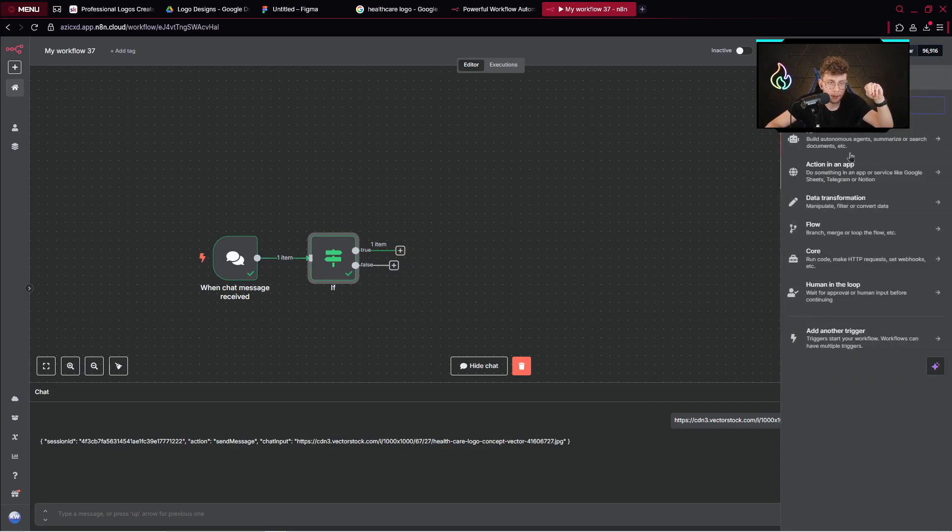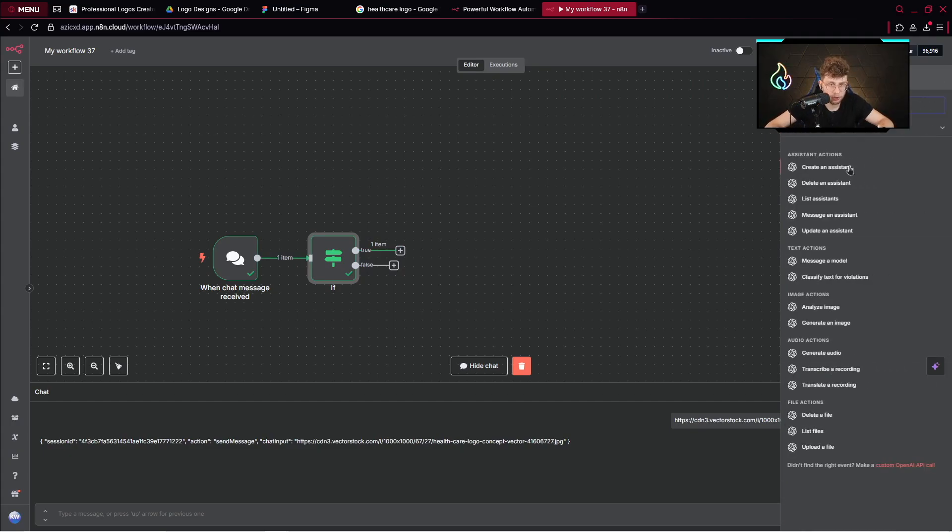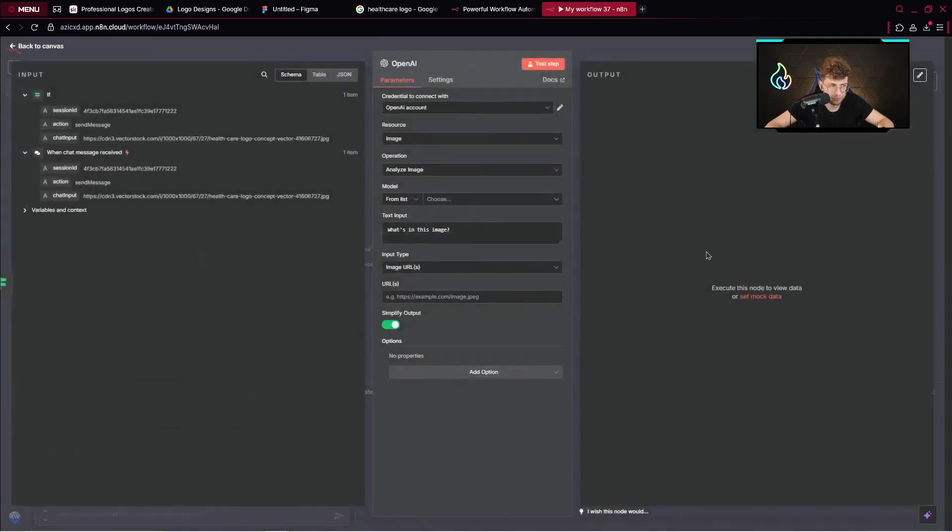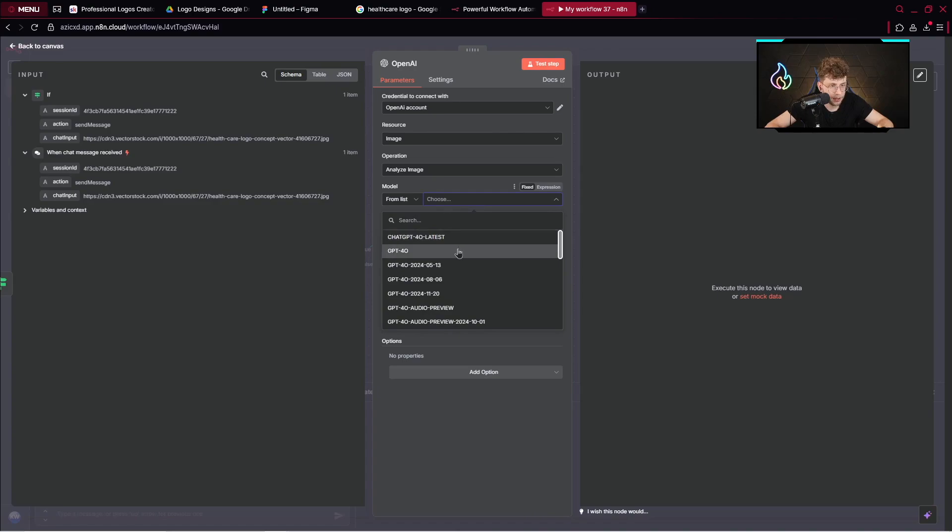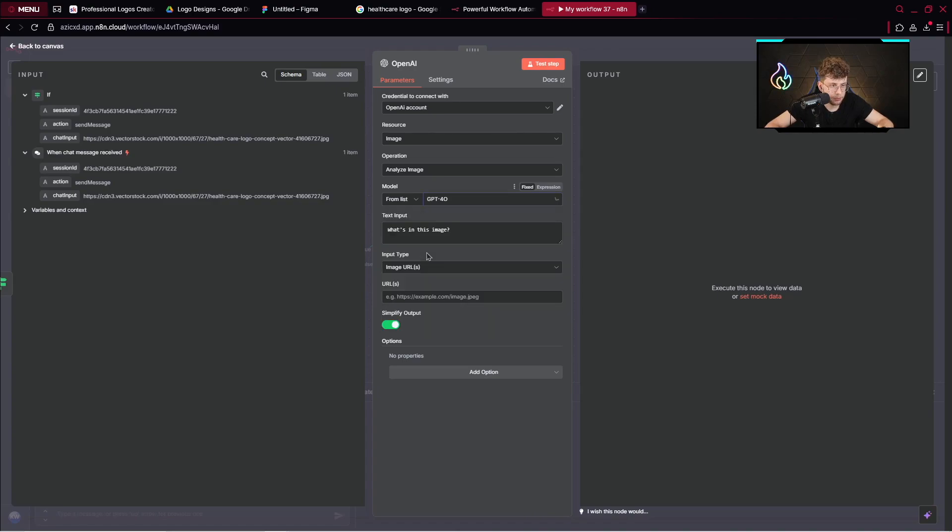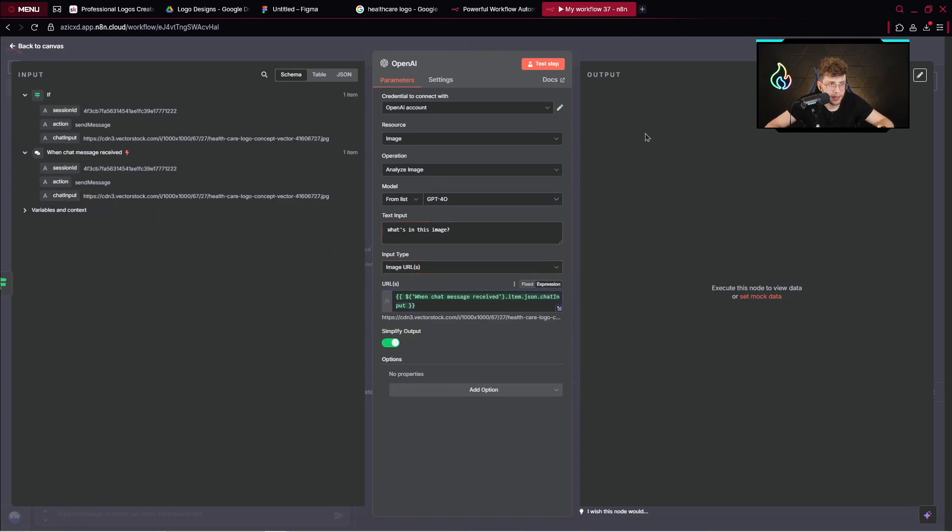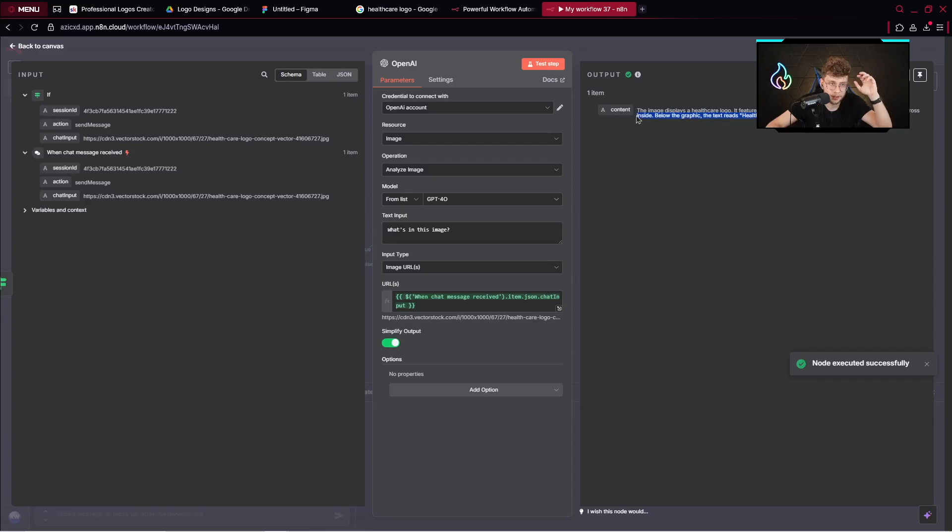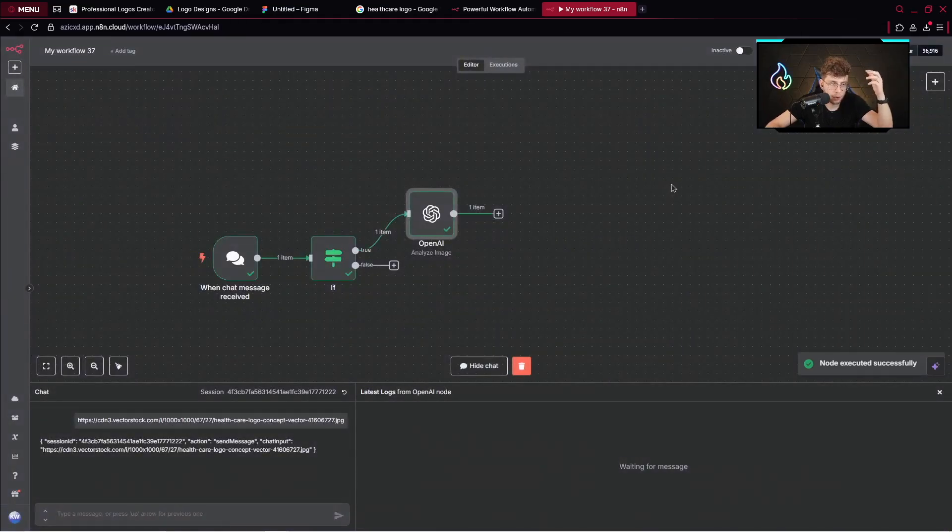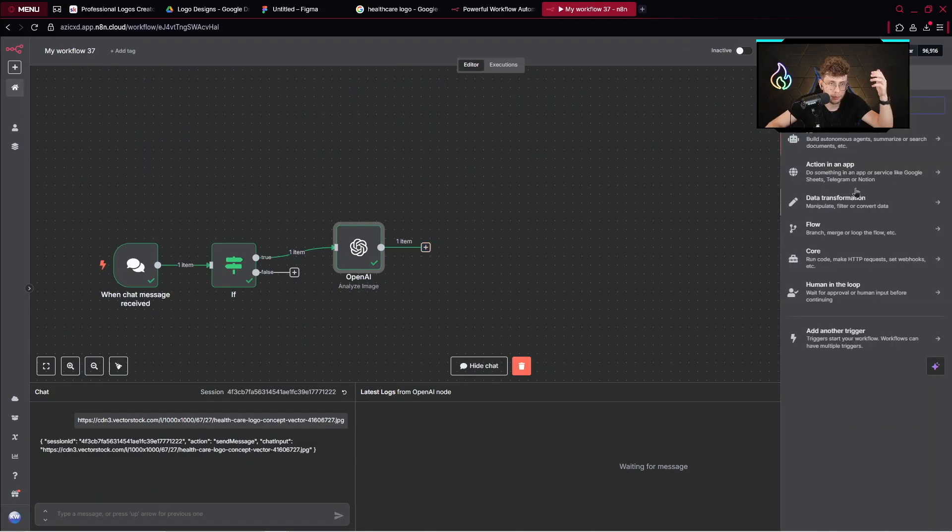The next step right away will be our OpenAI model. We would like to analyze an image. So here, we would like to provide the text input, which is what's in this image. We want to provide the model. So let's pick here GPT-4O. And there, we can go ahead and provide our URL from our chat input. Let's test the step. And now this model will actually analyze for us an image and will give kind of the entire concept for the further step, for the further node, which is our AI agent.